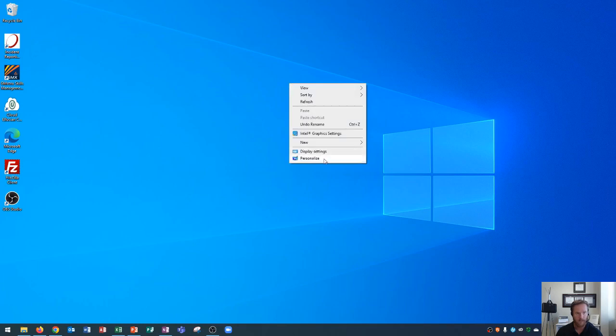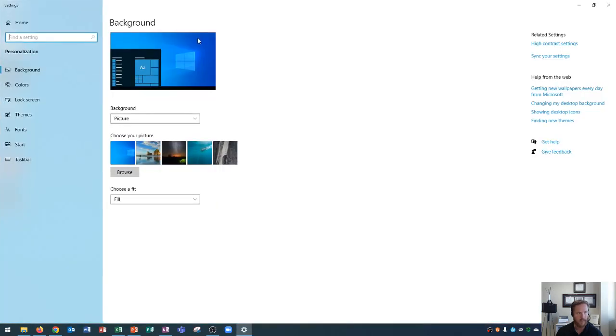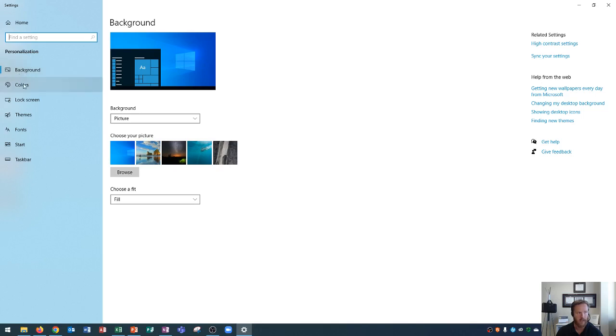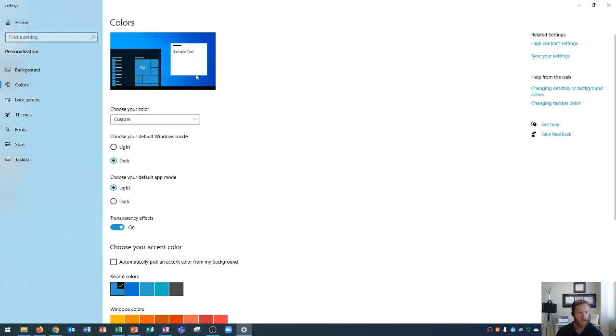When you click personalization, it'll open up the settings application and I've maximized mine to full screen. Now you'll see the personalization menu on the left side and I've went over how to change your desktop background before, but I haven't gone over your colors right here.